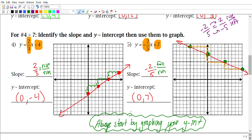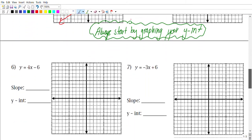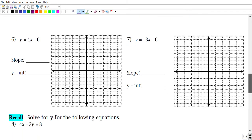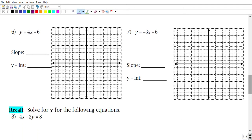Let's go ahead and have you guys try problems 6 and 7. Go ahead and pause the video right now and try those two out.